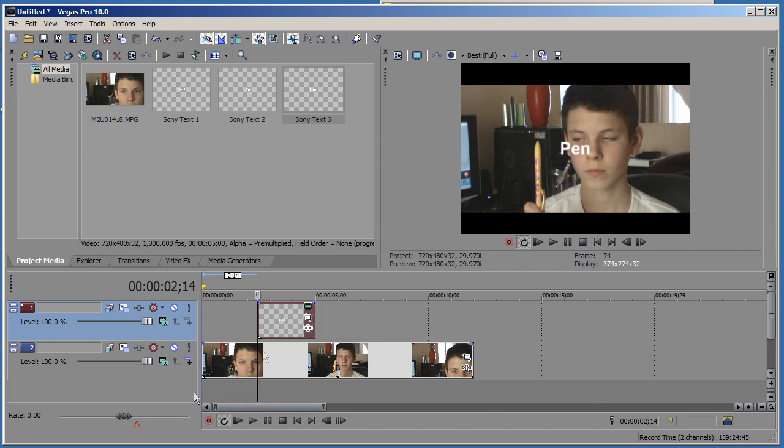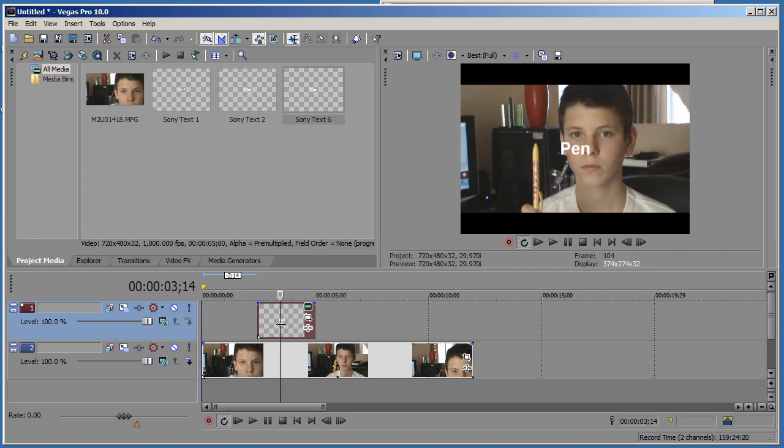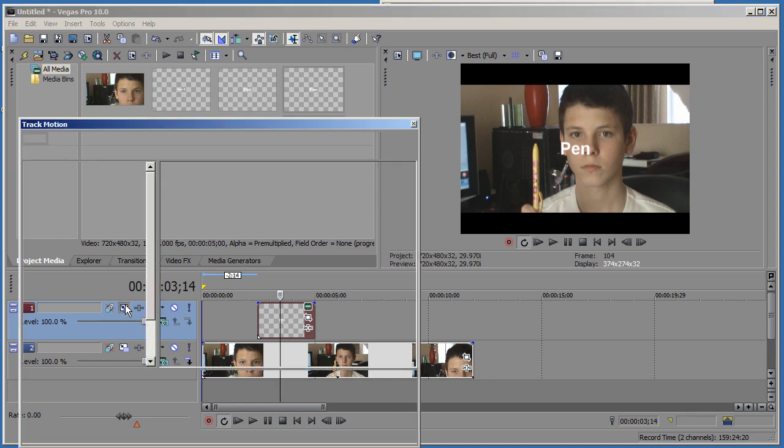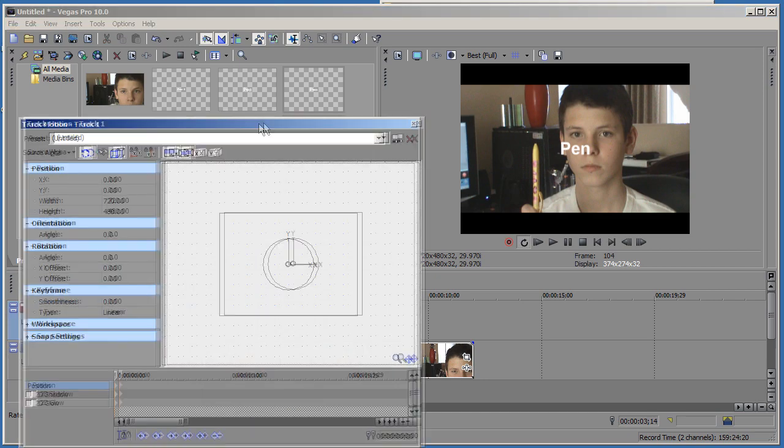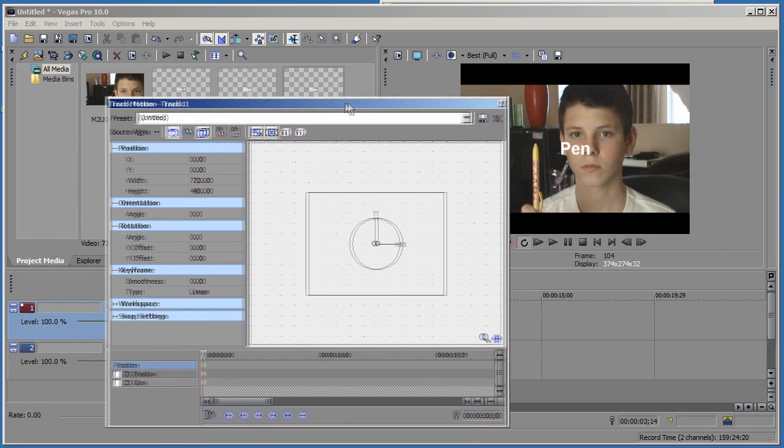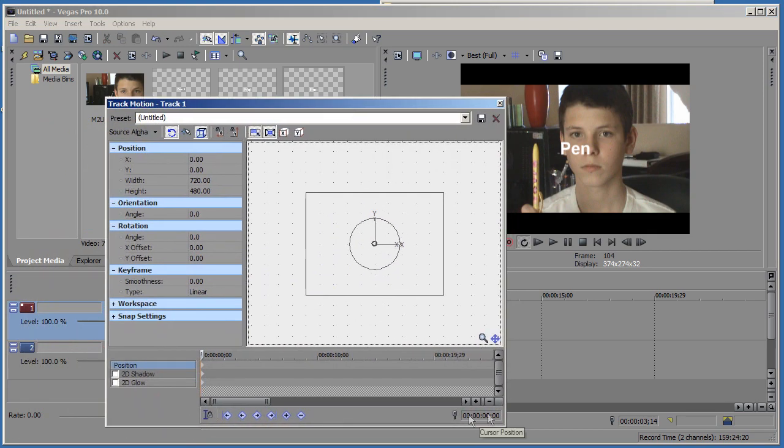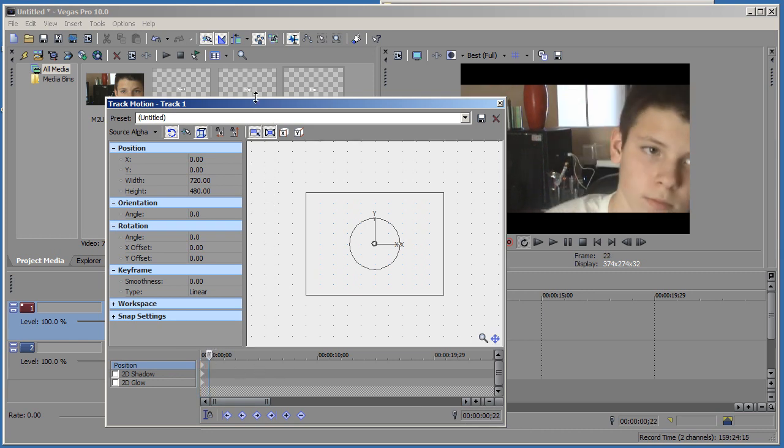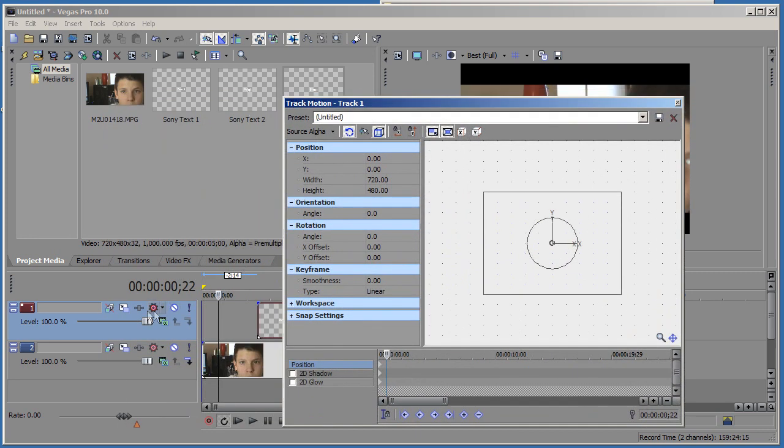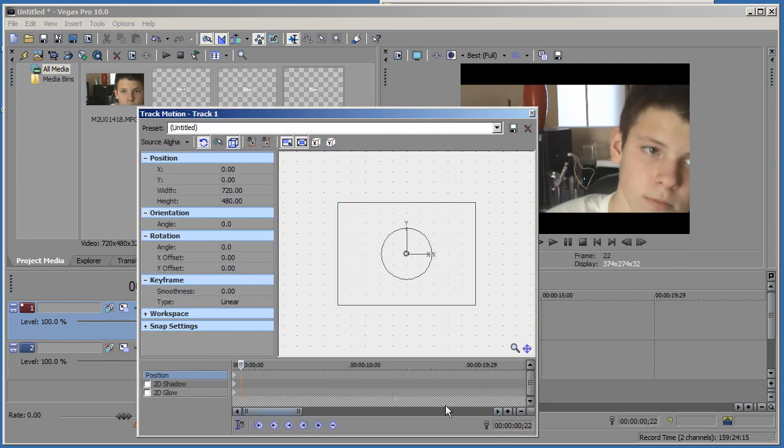Okay, so what you want to do now is make sure you're on this track, on the text track, and then click here on track motion button. On the track motion button make sure that you go here with your 0:14. I think that was our number.